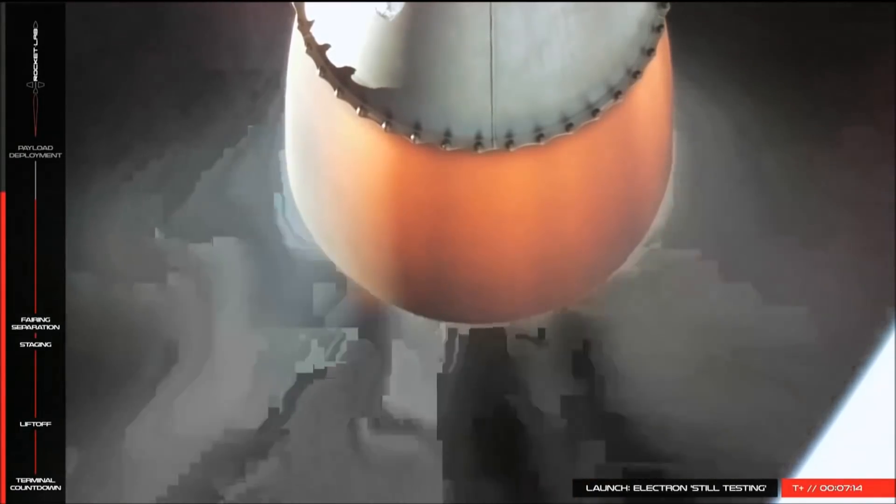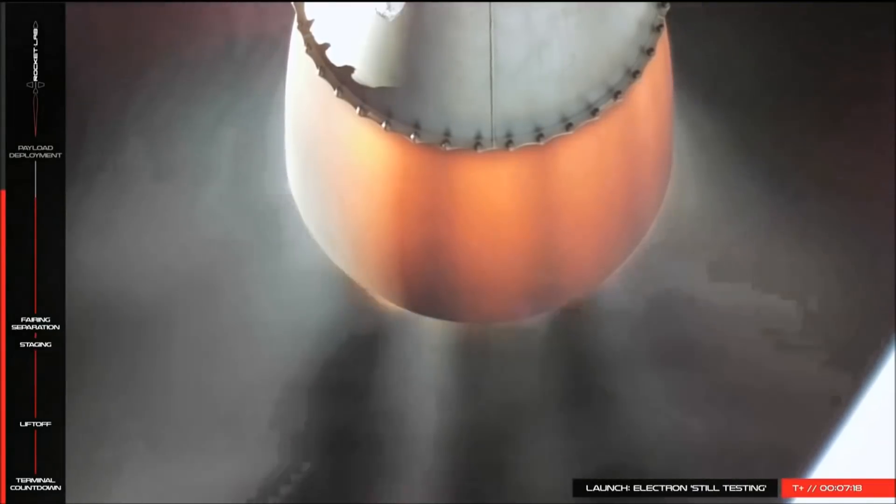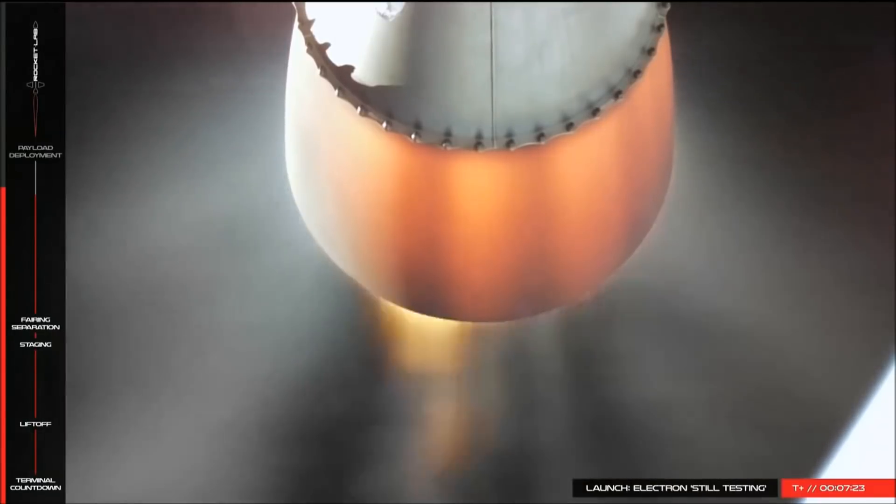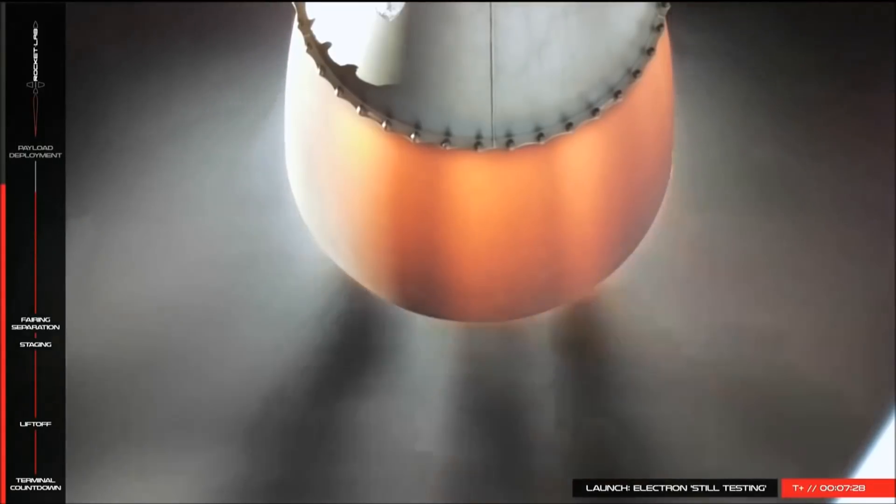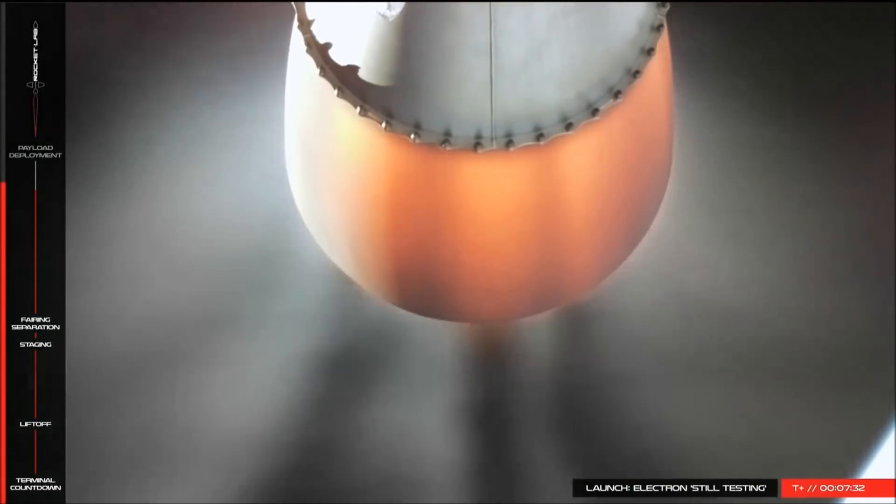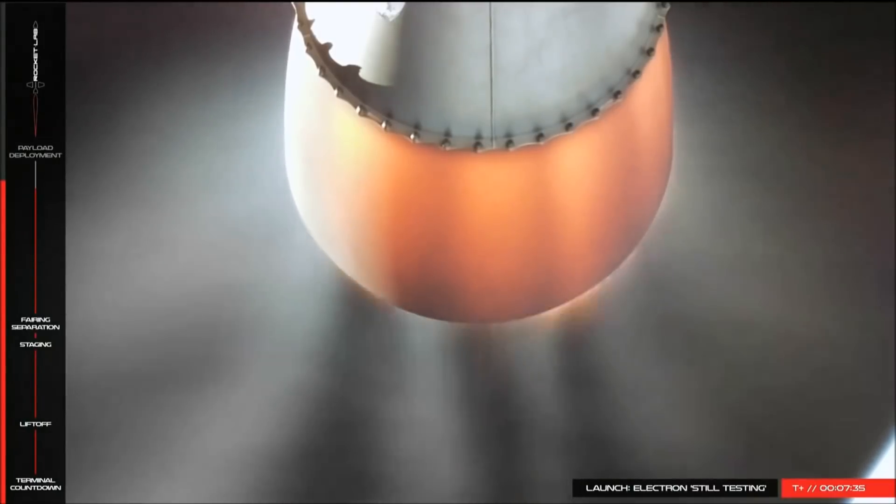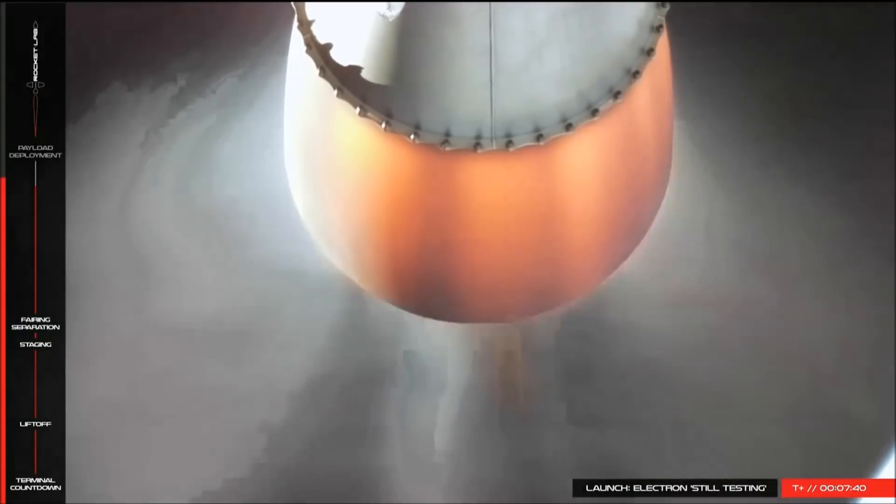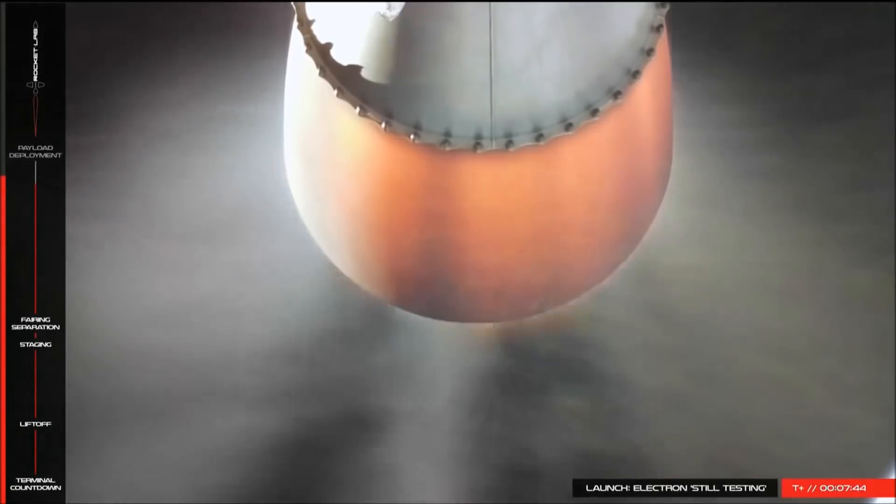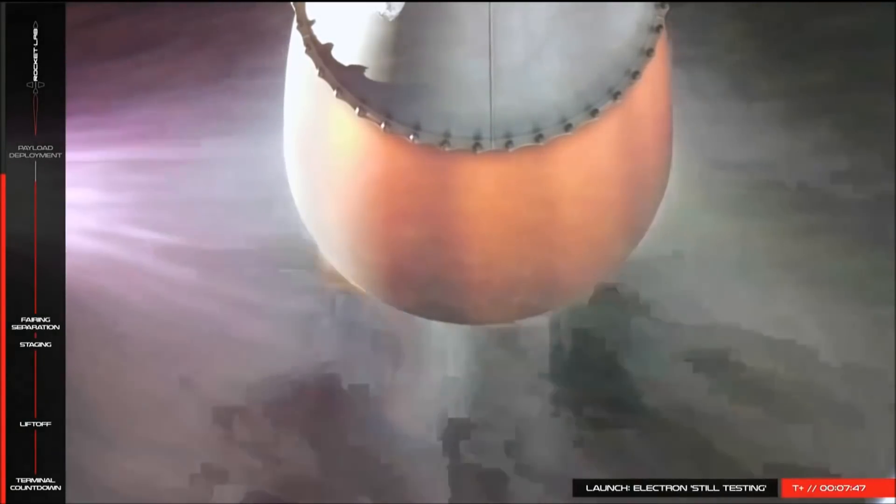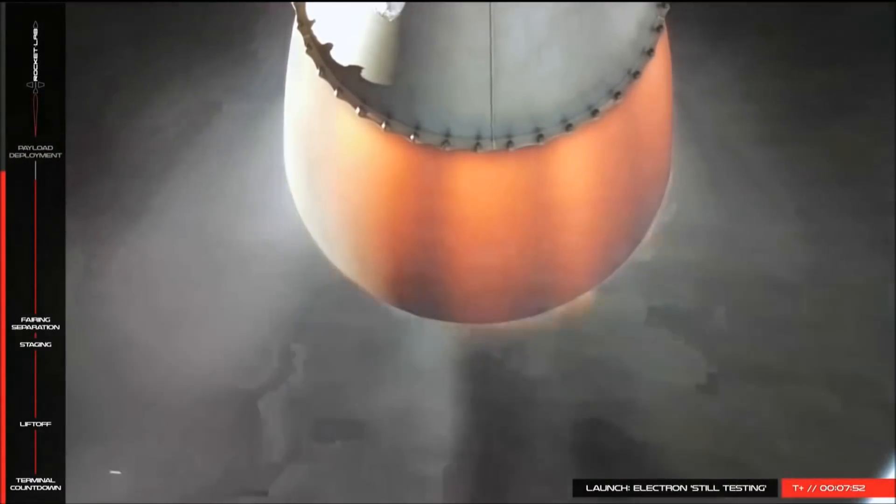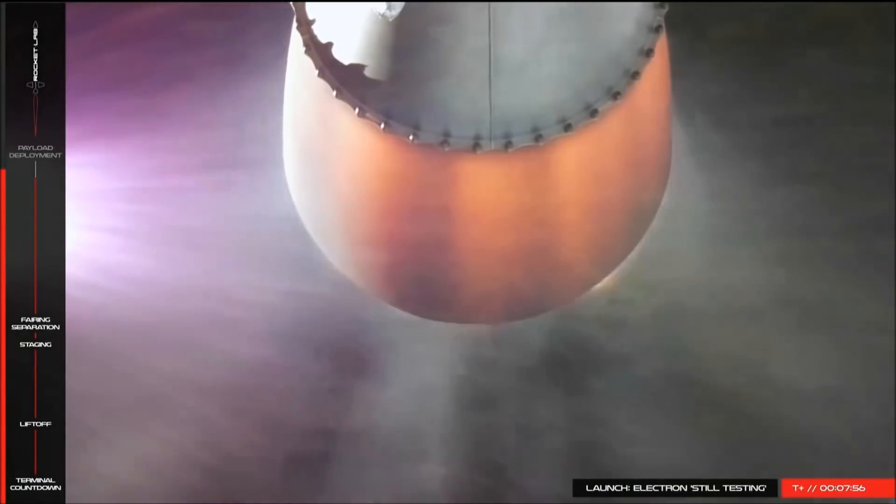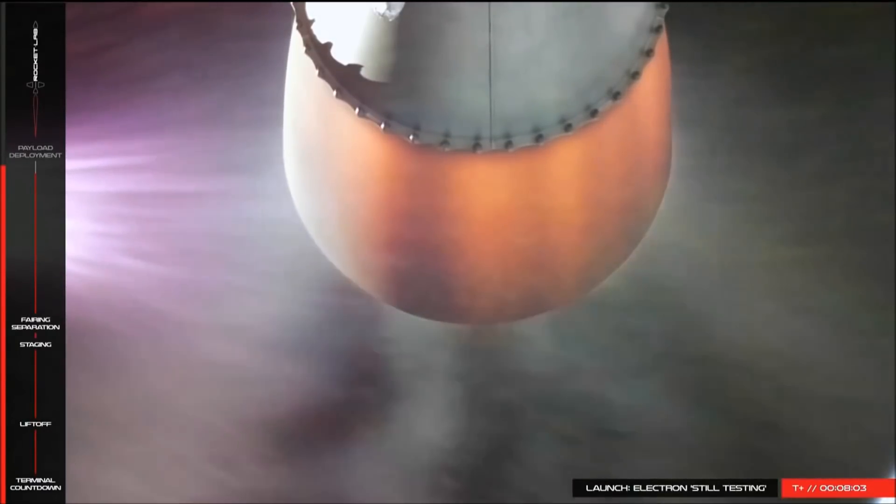One minute. As you just heard, there is one minute remaining in stage 2 burn. Burnout detect mode.